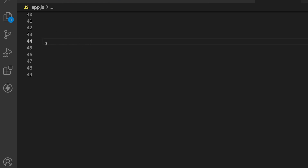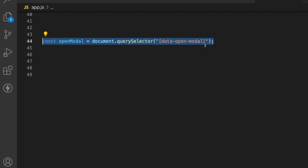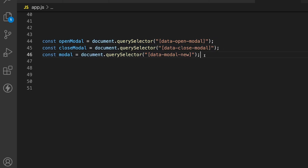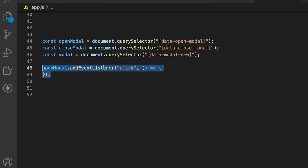To bring this all together, we just need to add some JavaScript. Let's start by defining some variables — one for the open modal button, one for the close modal button, and one for the modal itself. I mentioned I was using data attributes on these HTML elements, and the reason is this is how I'm going to target those HTML elements within my JavaScript file.